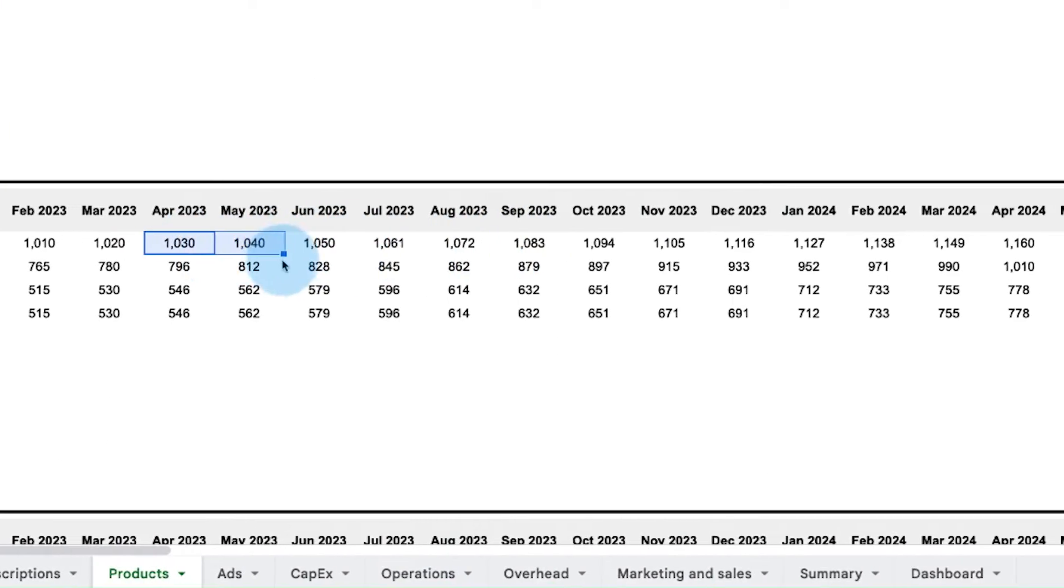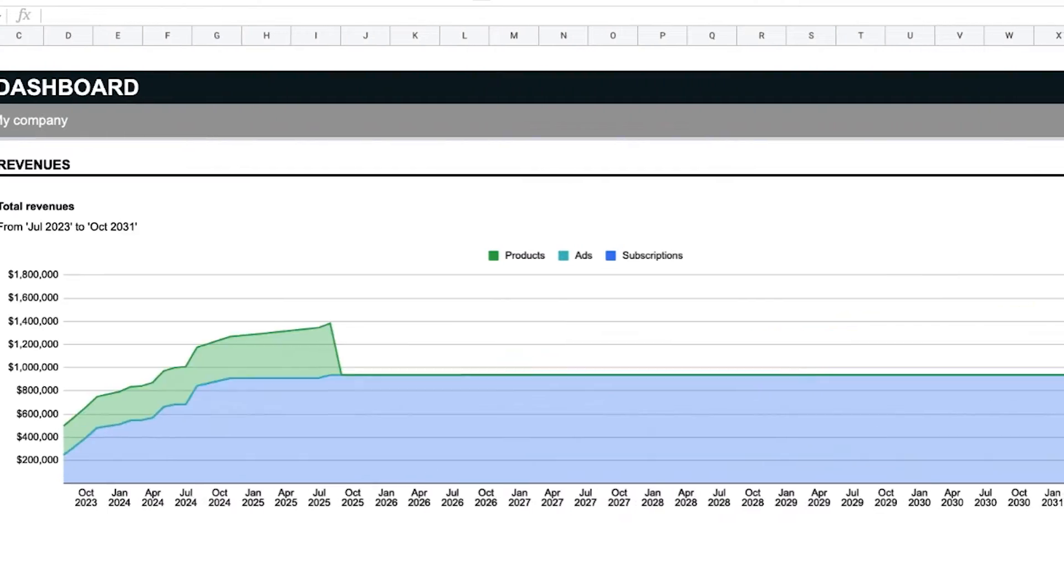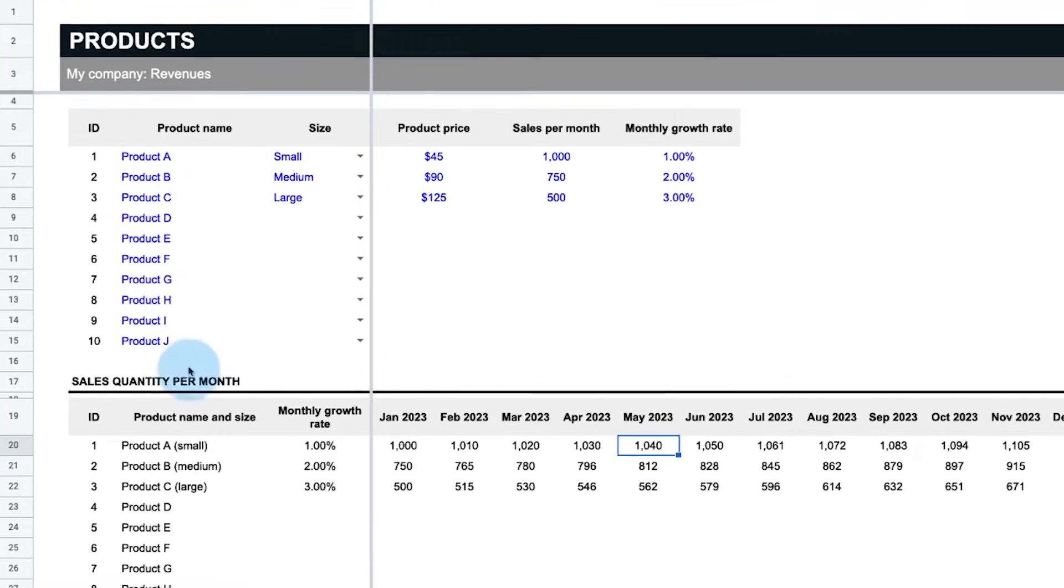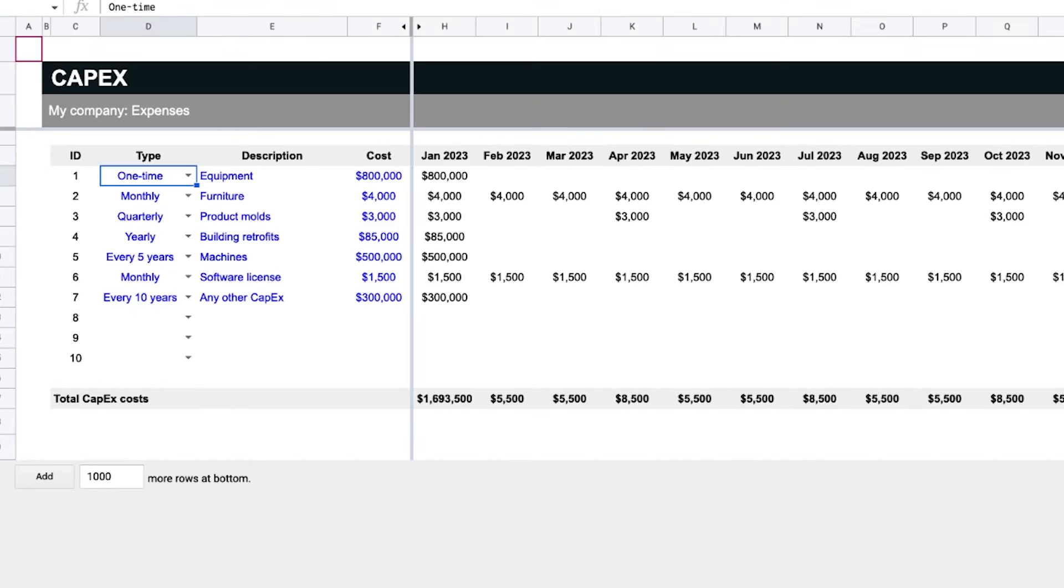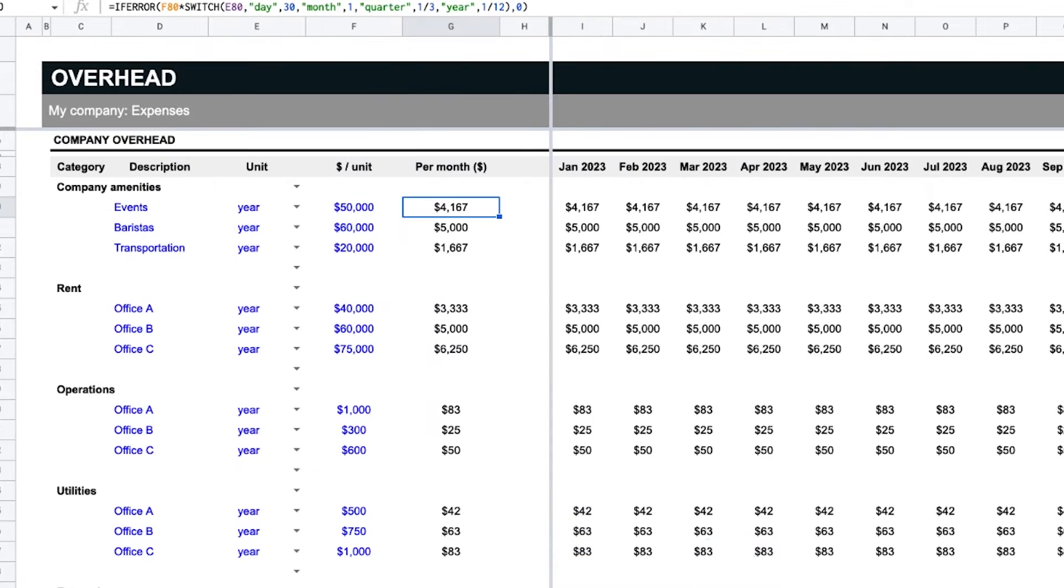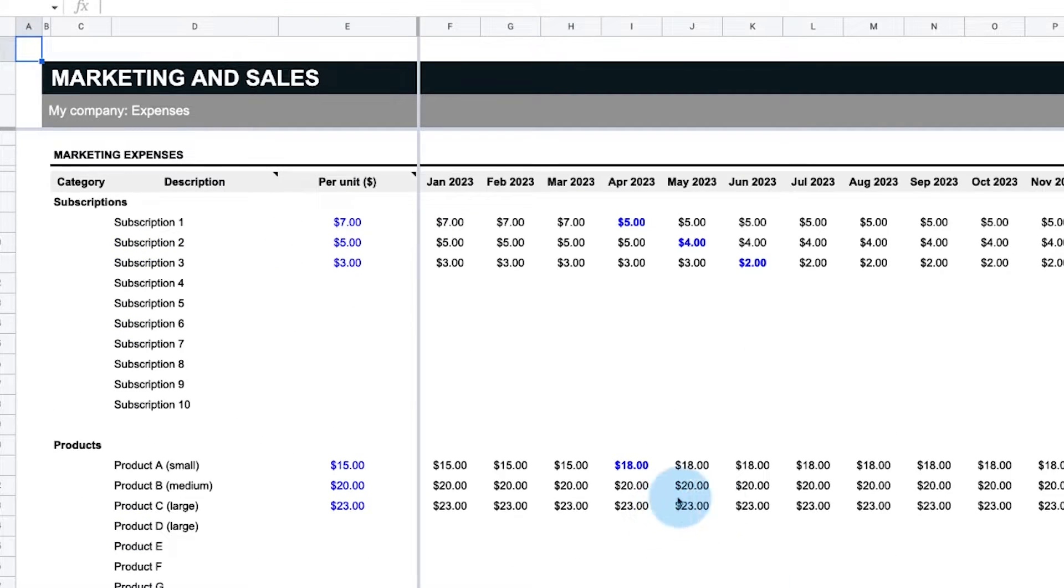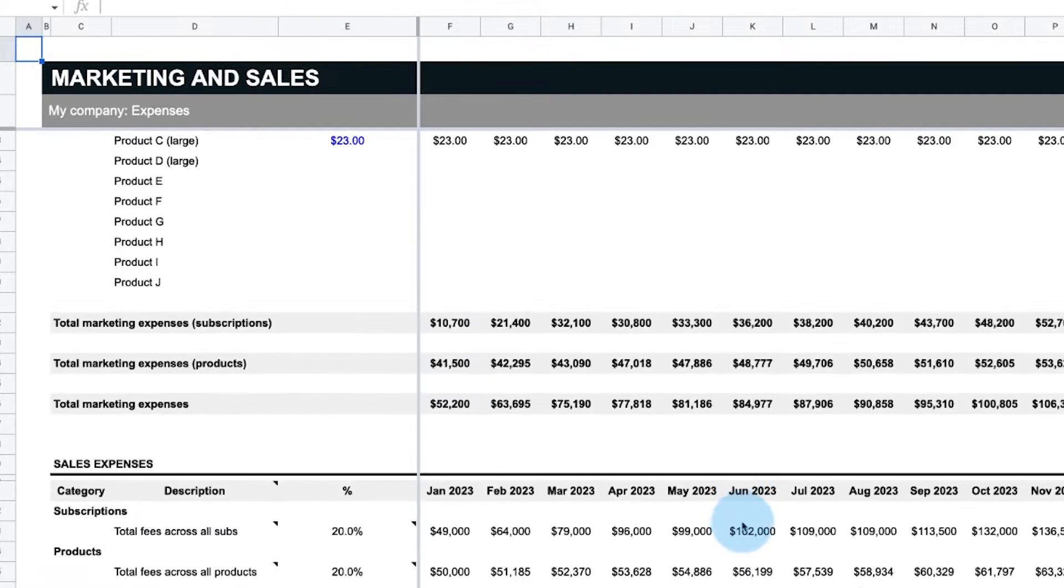It can even be used to forecast new business lines, products, or pricing strategies accounting for any CapEx, overhead, and sales and marketing costs too.